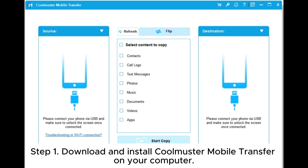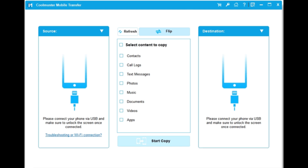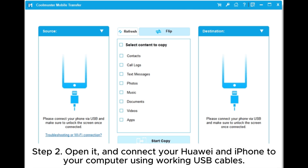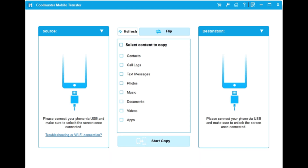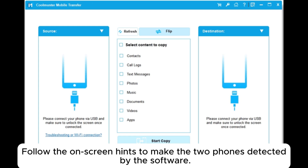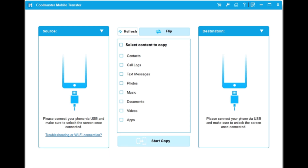Step one: download and install Coolmuster Mobile Transfer on your computer. Step two: open it and connect your Huawei and iPhone to your computer using working USB cables. Follow the on-screen hints to make the two phones detected by the software.